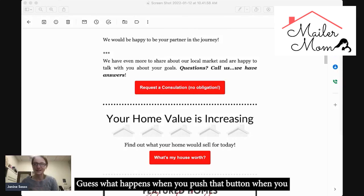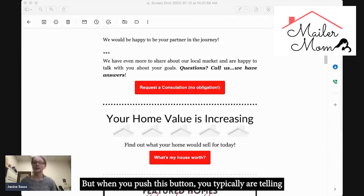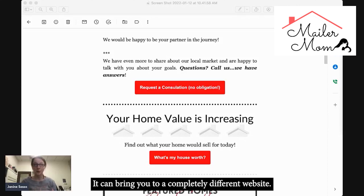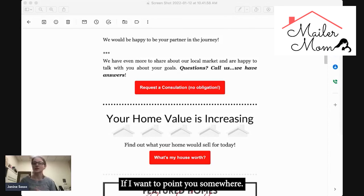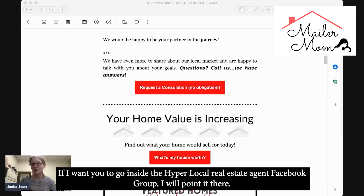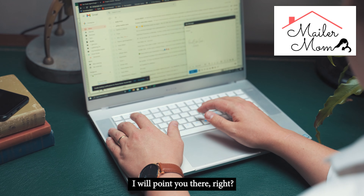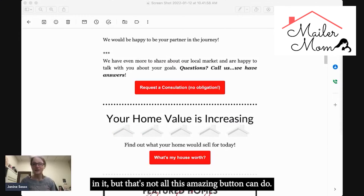When you push a button, every email provider is different, but it can do a couple of different things. It can bring you to a completely different website, which is what you see me do often — if I want to point you somewhere, email is a great way to redirect you wherever I want. If I want you to go inside the Hyperlocal Real Estate Agent Facebook group, I'll point it there. If I want you to go to our website, thehyperlocalagent.com, I'll point you there.